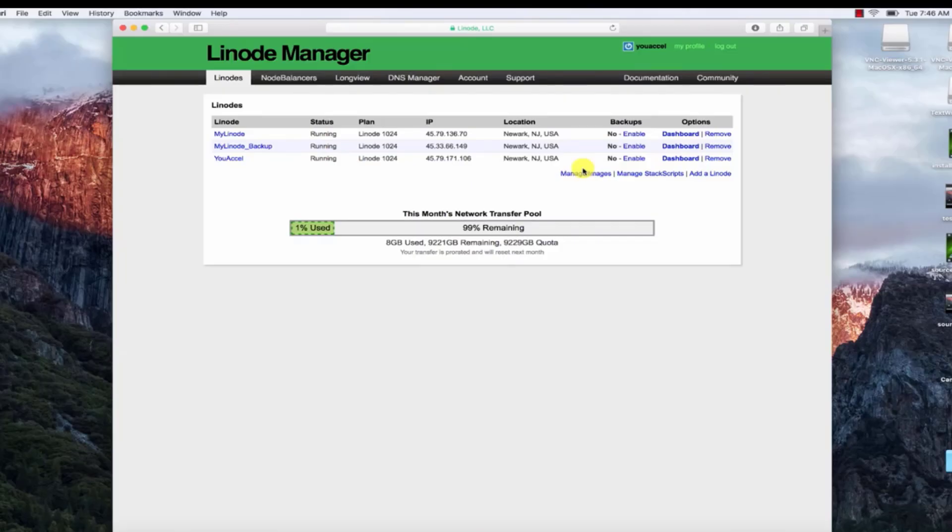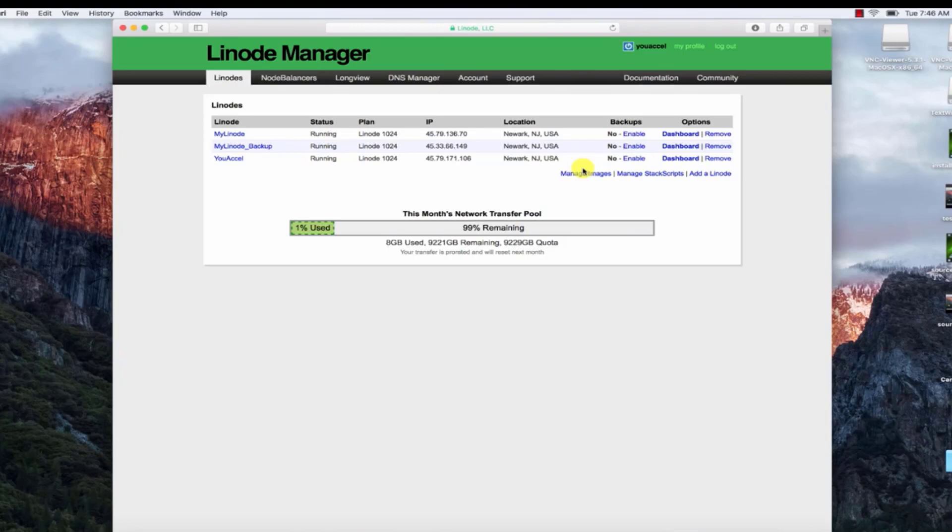In this lesson, we'll connect to our Linode virtual server using Terminal. First, log into your linode.com hosting account.